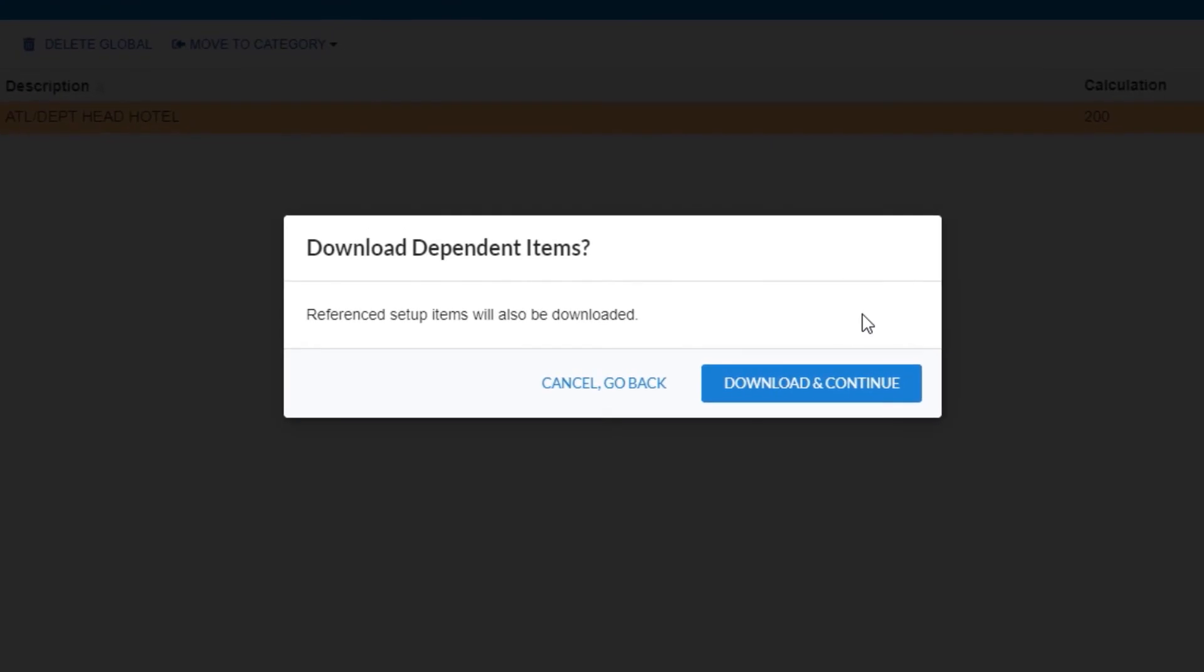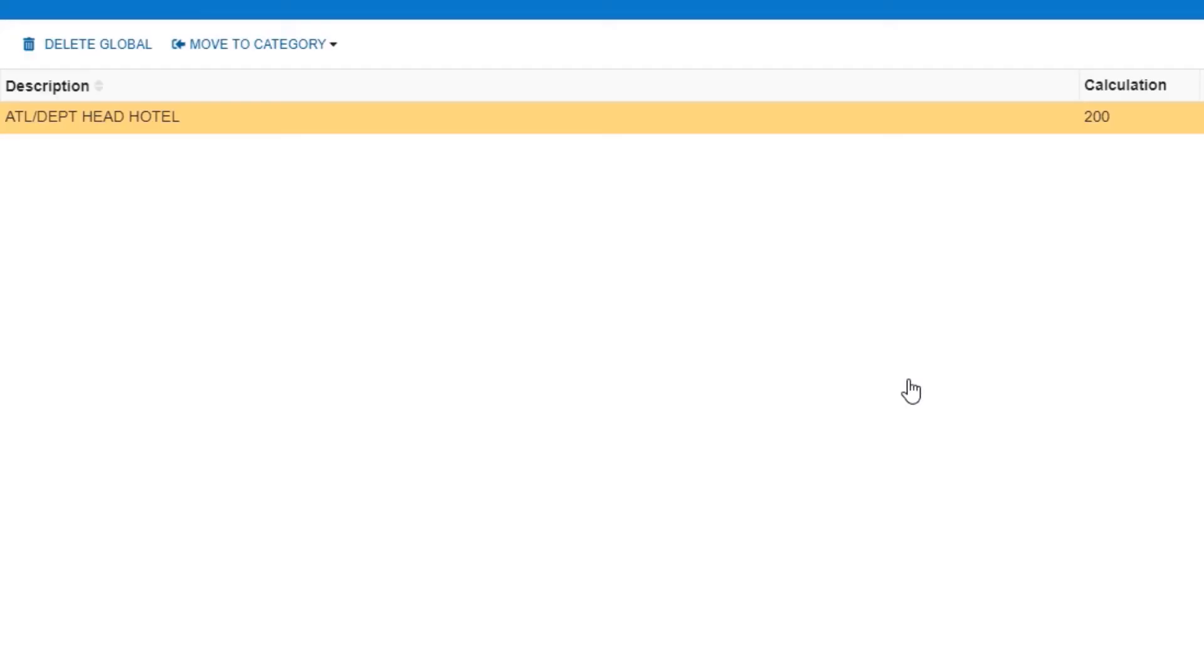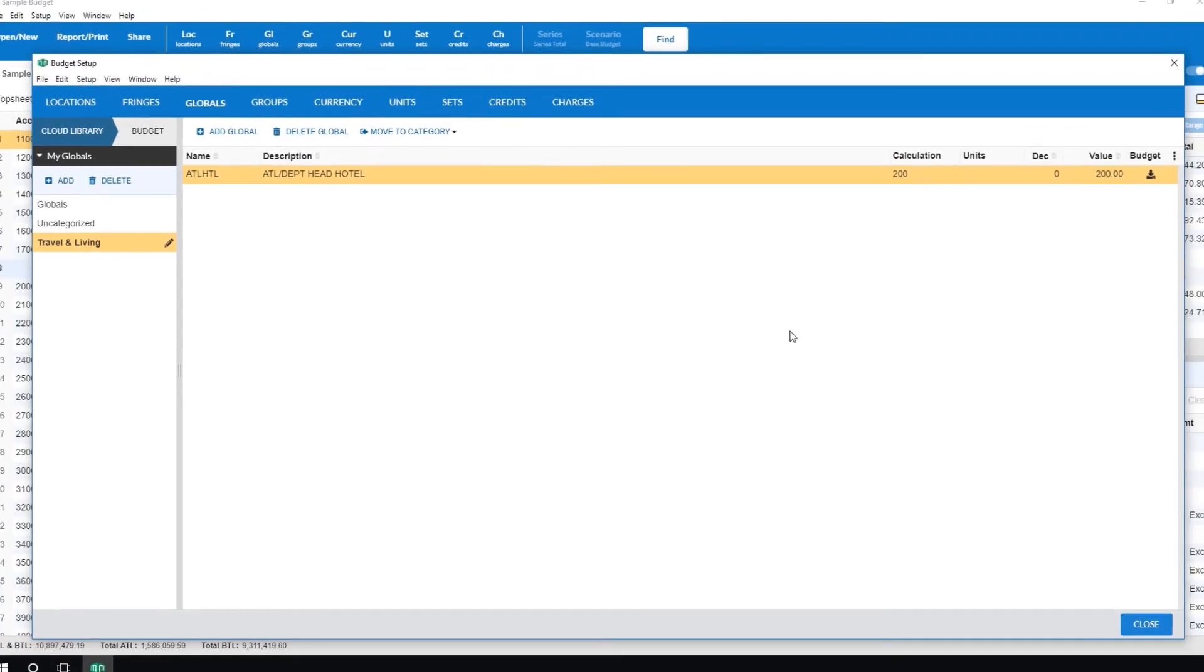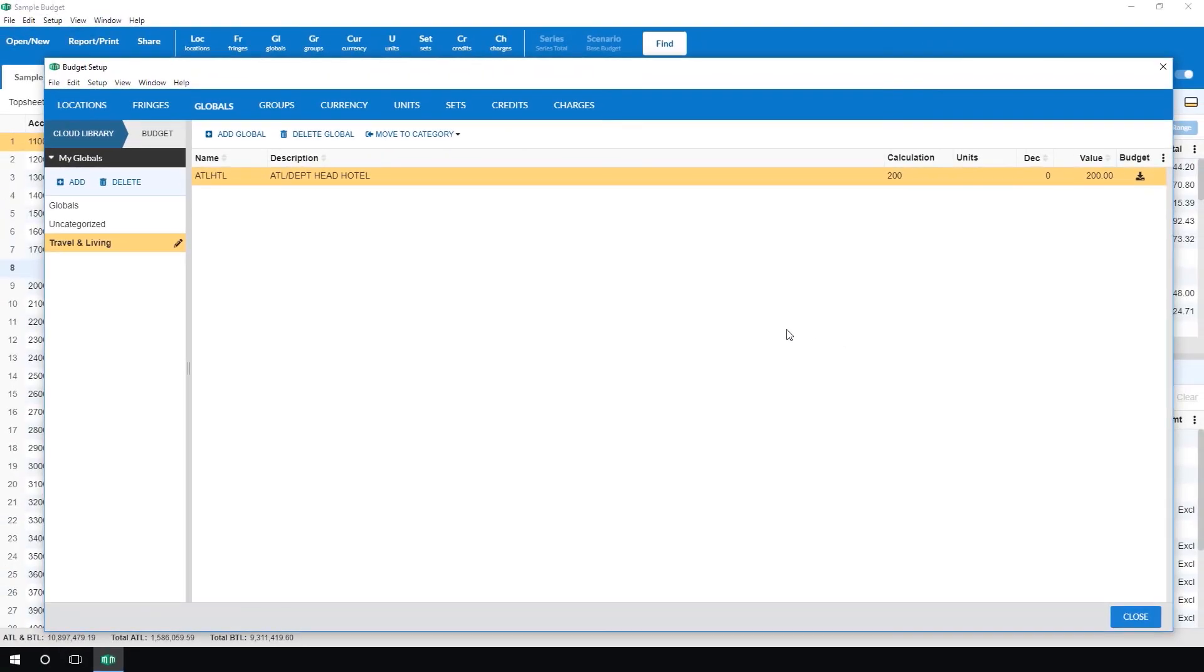Click the download and continue button. Your setup item will be downloaded to your new budget. And that's using the cloud for setup items in Movie Magic Budget.